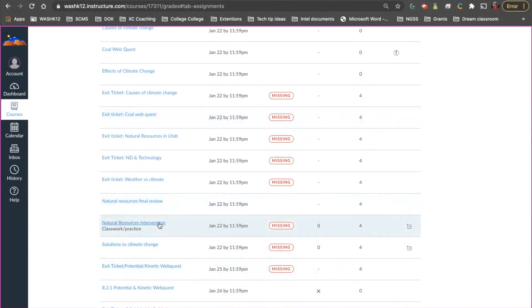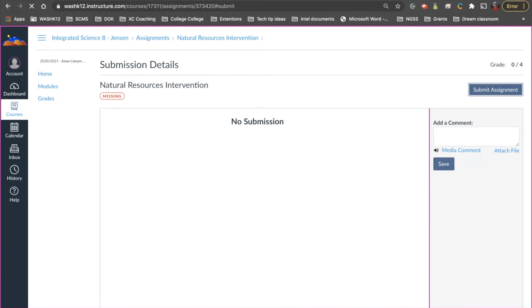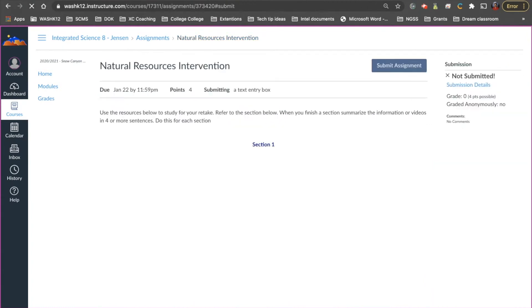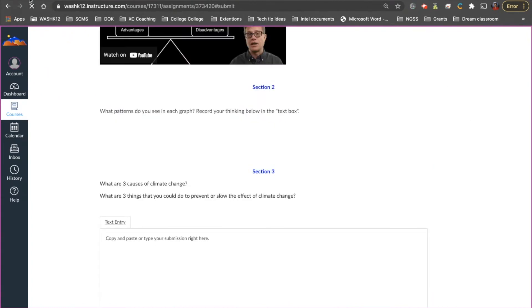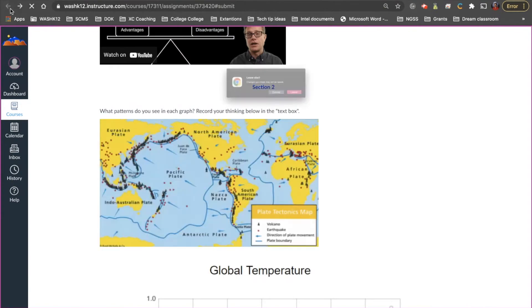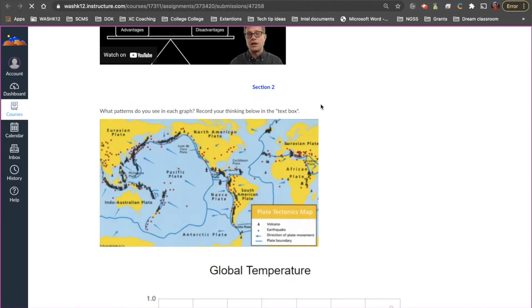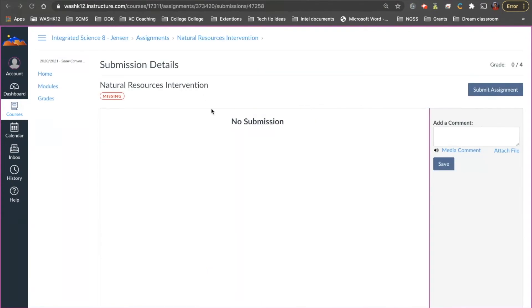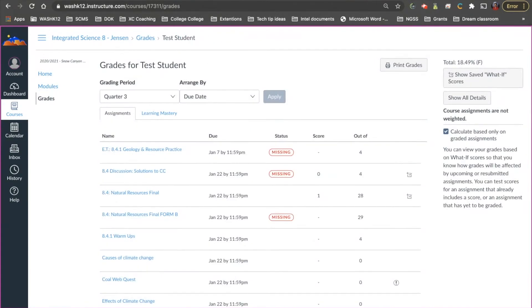Okay so again you can do this for any assignment. Some assignments will take you right there. Some assignments again will look like this where it says no submission or whatever it may be. In this case I can click the submit assignment button and it'll take me to the assignment. Now I've just trained kids because it seems to be different for each assignment. I've trained kids that once they click on it from grades just come up here to this link because this link will always work. It'll always take you to the assignment. So that's the first part.